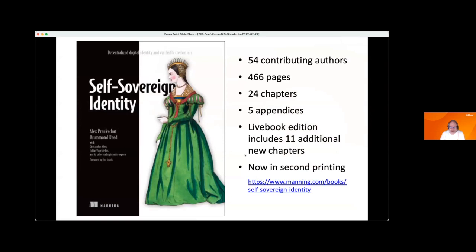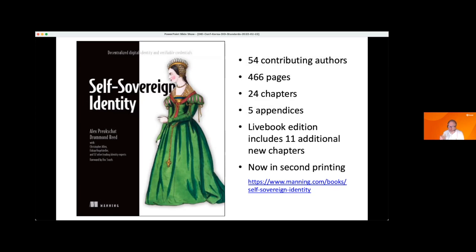The book is available entirely online, or you can get the print edition and get access to everything that's online as well. I like to point out it has 54 contributing authors. In part because of the pandemic, we ended up taking much longer to complete the book — about twice as long as we had planned. But what it meant was that many more people in the industry were able to respond to our invitation to contribute. We ended up maxing out at a 500-page physical book, and we added another 11 chapters in what's called the live book edition, which are only available online but can continue to grow dynamically.